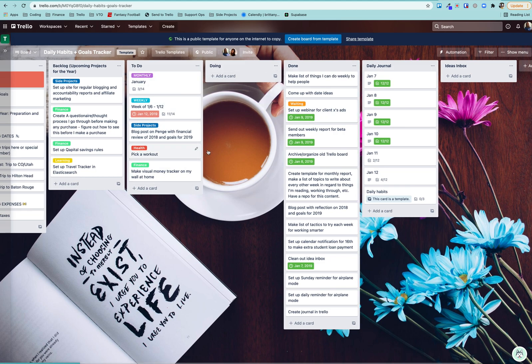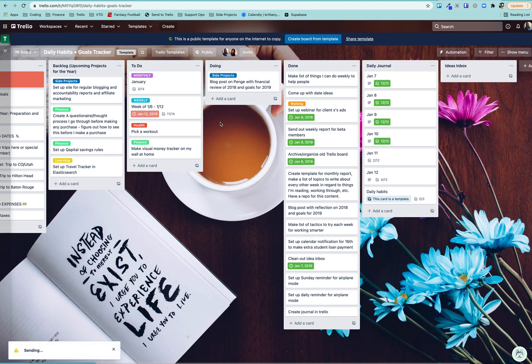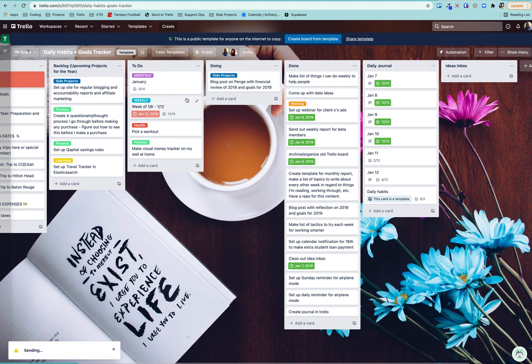This is more used on a weekly basis of here's what I want to work on this week. And when I'm done with it, I move it over to doing. Sorry, when I'm done with it, I move it over to done. But while it's in process, I move it to doing. So that's pretty cool.